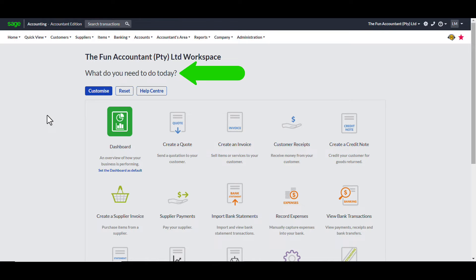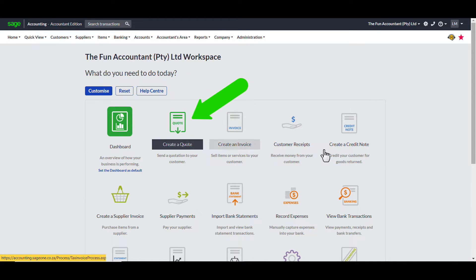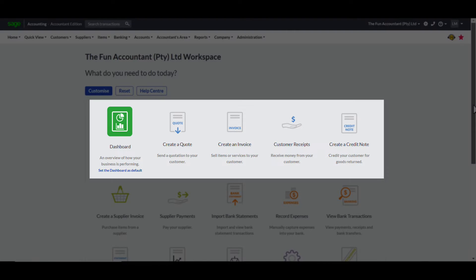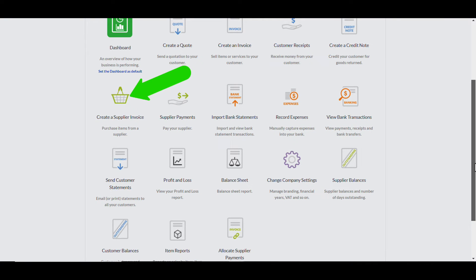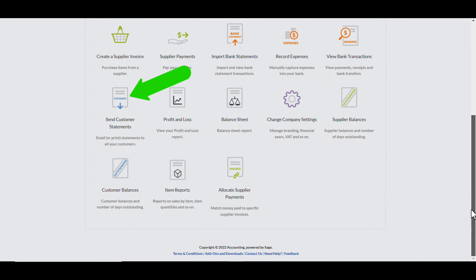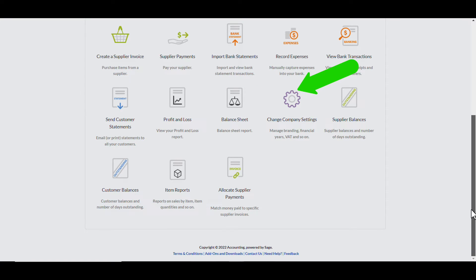You can see the different widgets that are activated on the workspace: the dashboard, create a quote, create an invoice, customer receipts, create a credit note. The first line of widgets all appear to be related to customer-type transactions and tasks, except for the dashboard widget. Then in the second line, you get create a supplier invoice, supplier payments, import bank statements, record expenses, view bank transactions. Then send customer statements — which are a bit out of order — profit and loss reporting, balance sheet, change company settings, and supplier balances, which is also out of order.